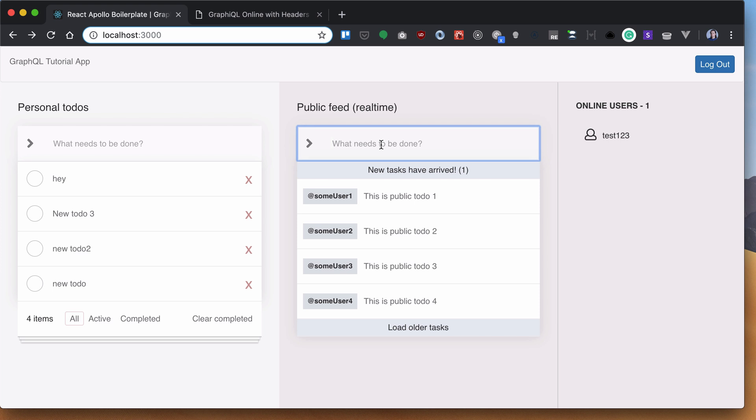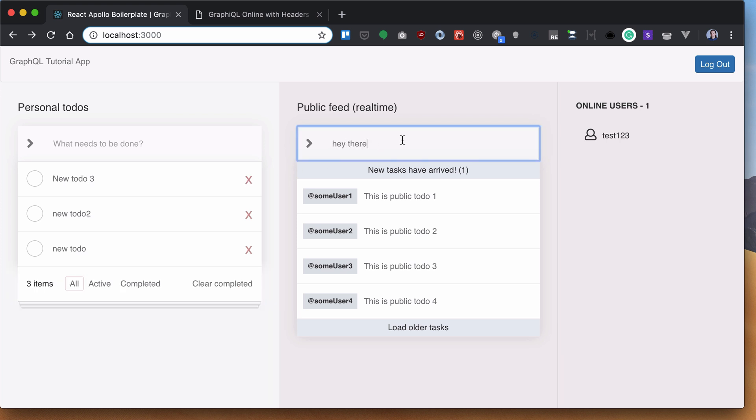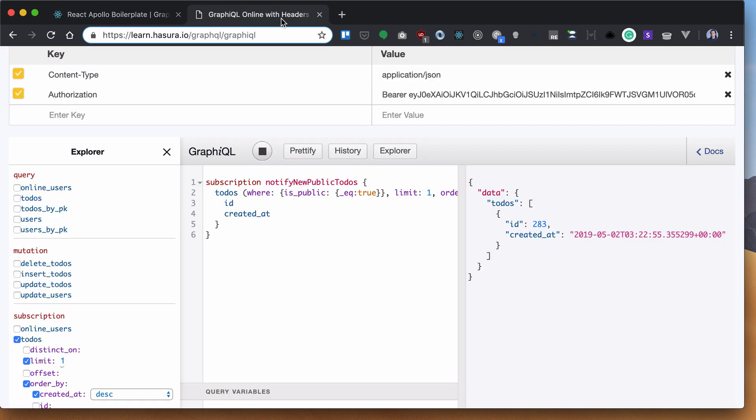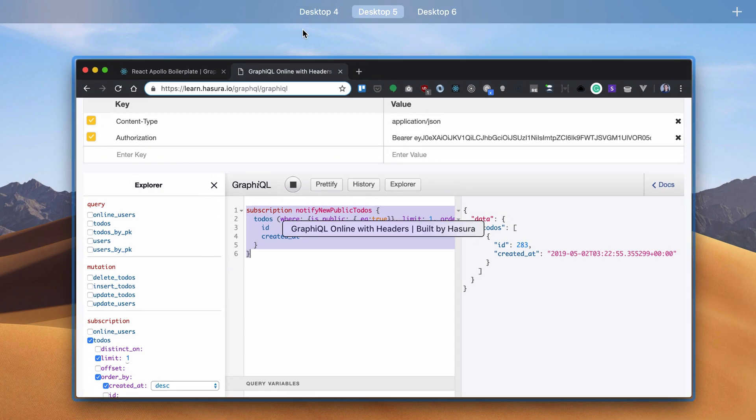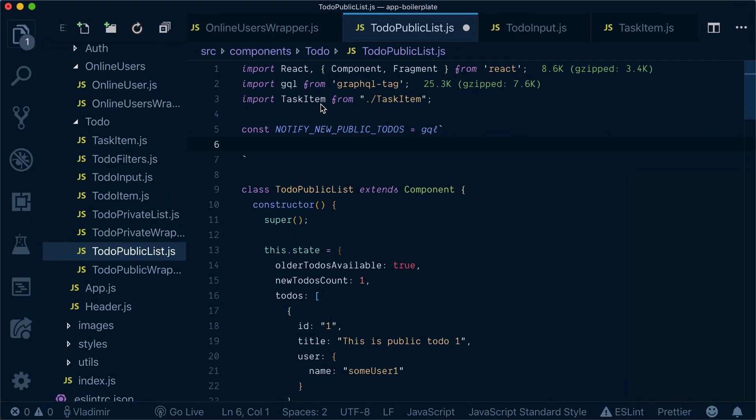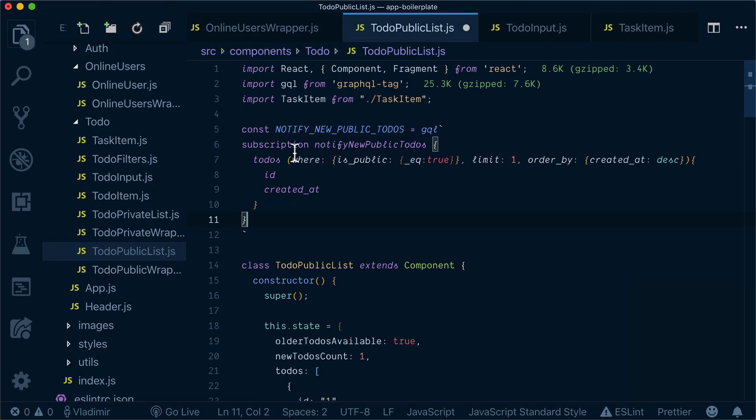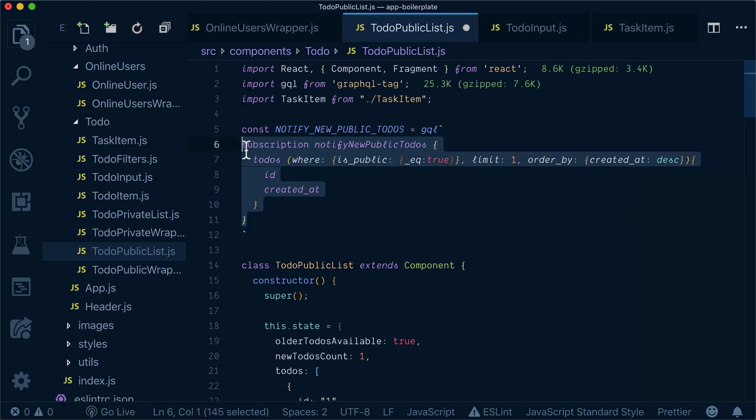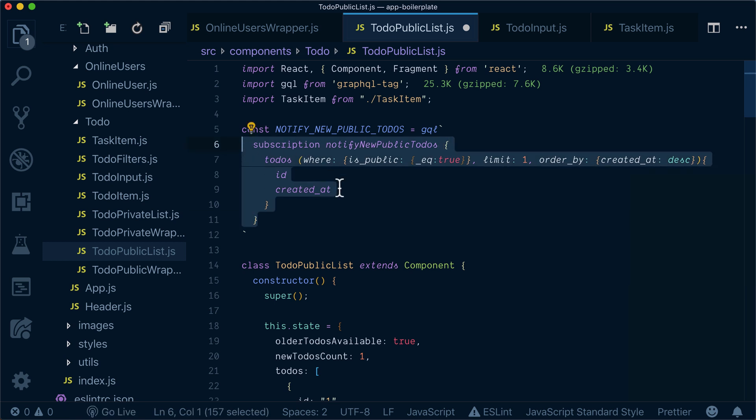Now whenever we add a new to-do, this to-do input passes isPublic true. So we'll see it updated here in our notifier. It's working. Let's grab this and bring it inside our code editor.